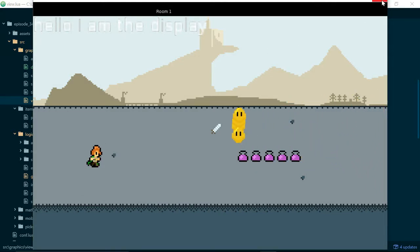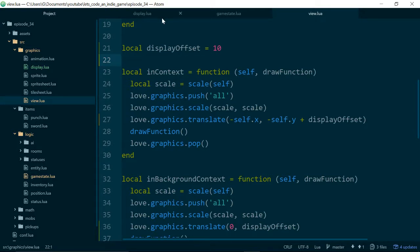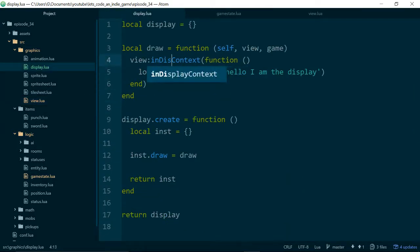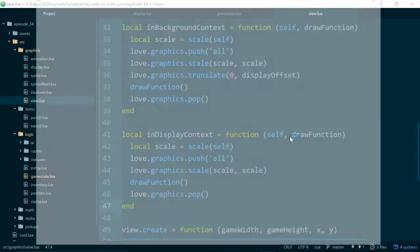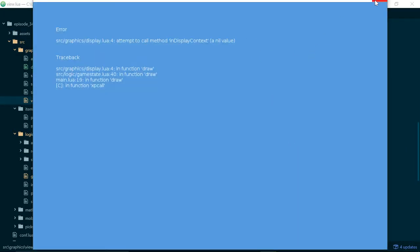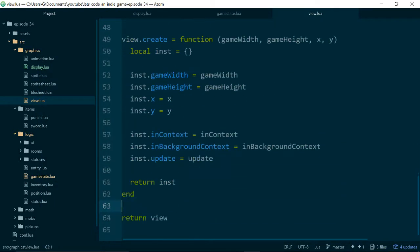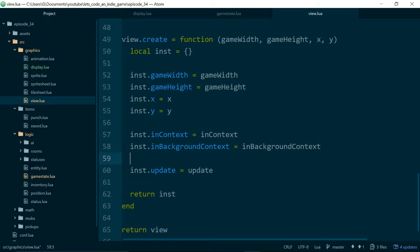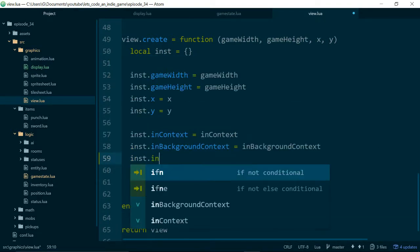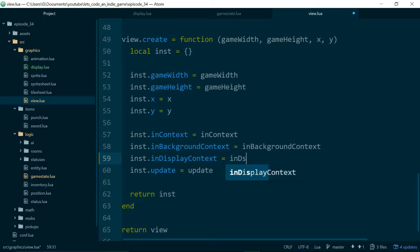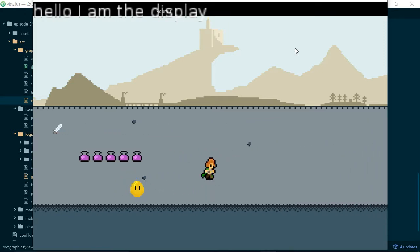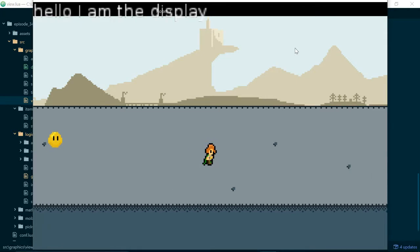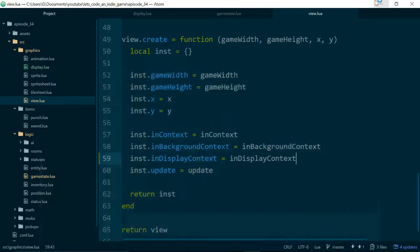Now inside of display, instead of calling inContext, we call inDisplayContext, which is the only method that doesn't translate things down by 10 pixels. We also need to add inDisplayContext to our instance: instance.inDisplayContext equals inDisplayContext. Now we have a black bar at the top of our screen for drawing the heads-up display on top of, and it stays in one place. Let's get on and draw something useful.